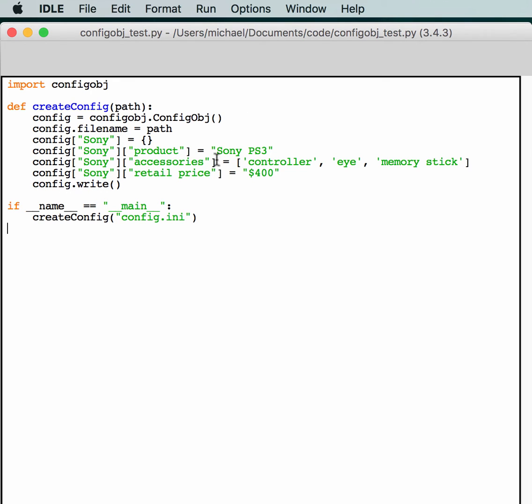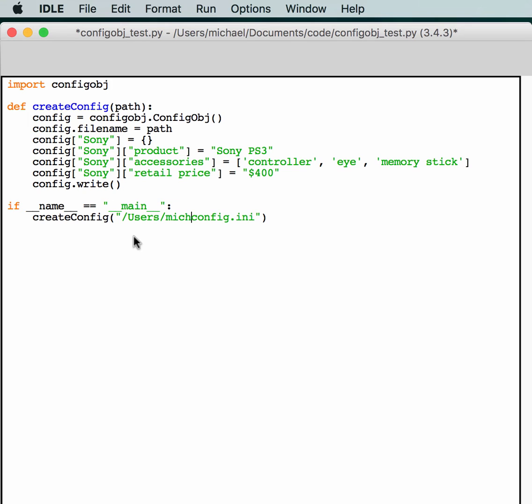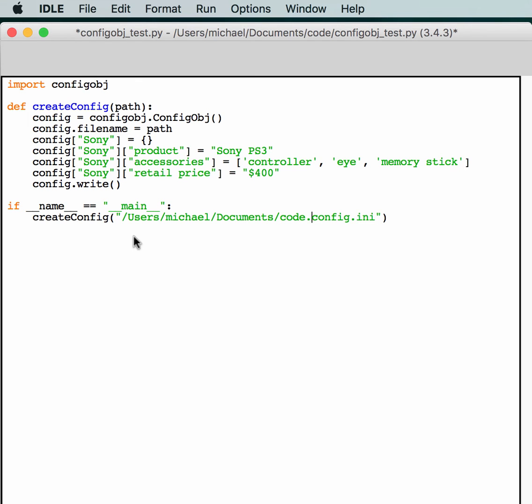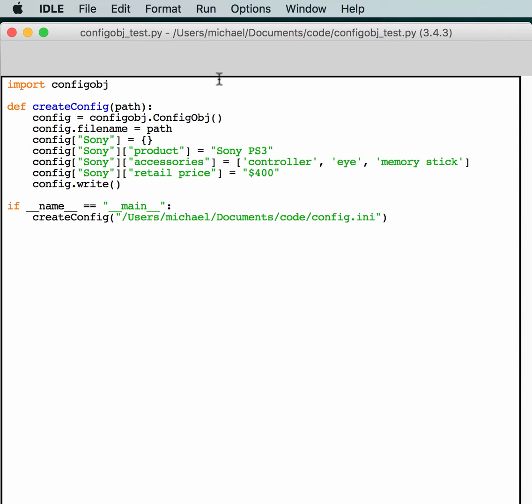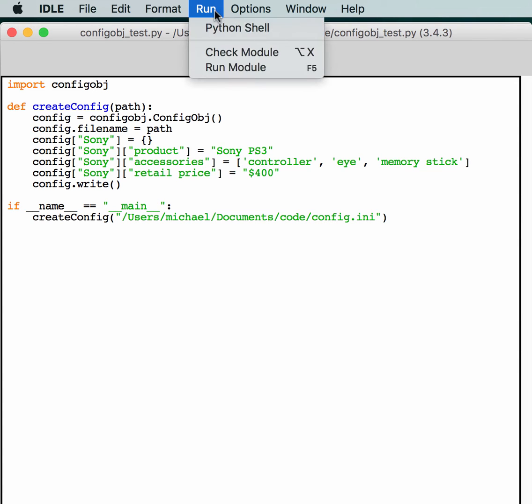So, if we run this, we should probably actually specify a better path. So, we'll just do users like before. And Michael, documents, code. We just want to be able to find it when we're done. So, let's run this and see if it actually works the way we expect it to.